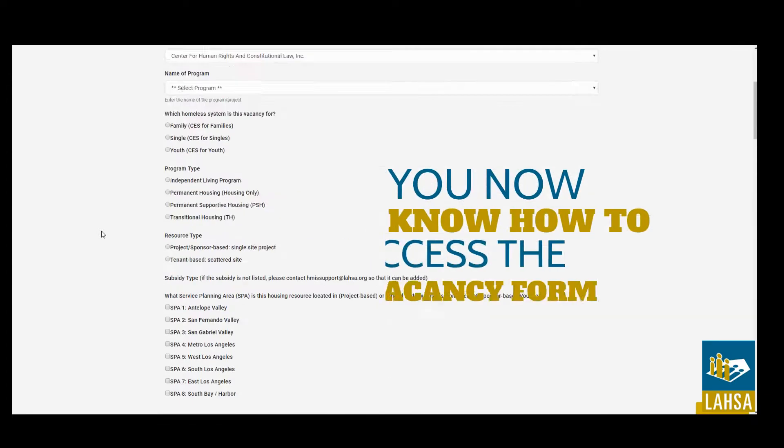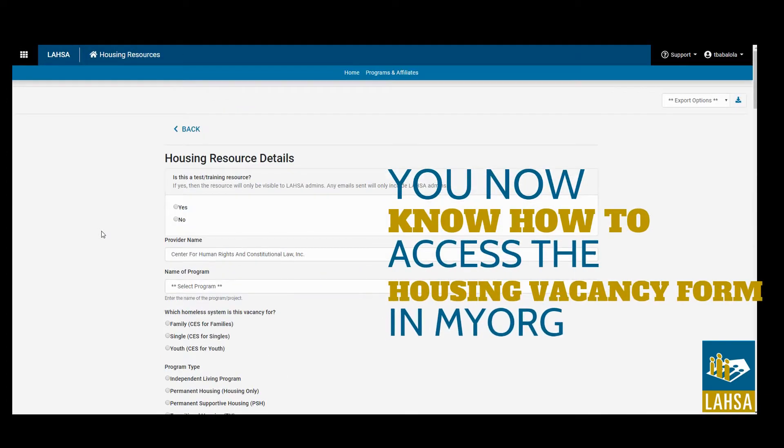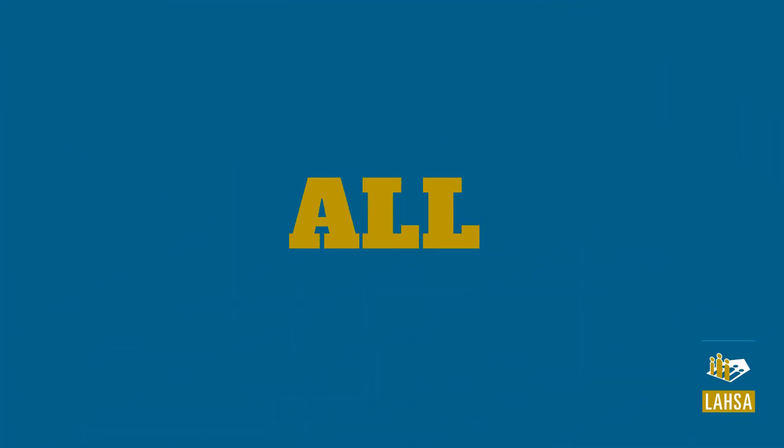By following these instructions, you will have successfully accessed the Housing Vacancy Form. Thank you for watching!